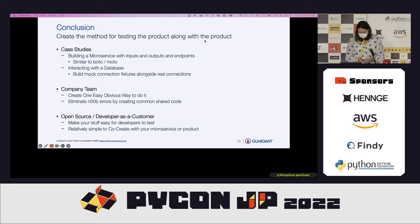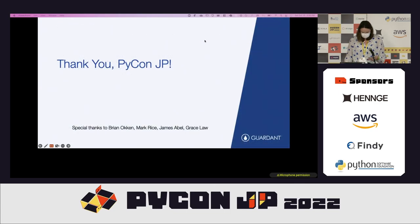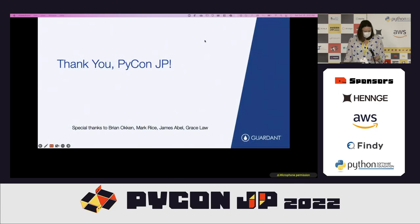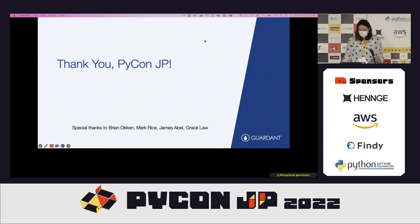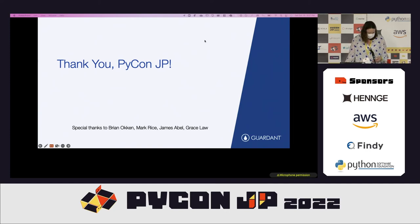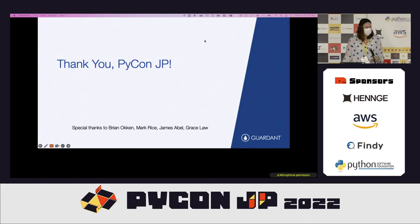I'd like to thank everybody for helping me out. I'd like to thank Brian Aukin for writing the book Python Testing with PyTest, which has inspired me every day, alongside Mark Rice, James Abel, Grace Law, and Moshe Zakha. Thank you so much, PyCon Japan — thanks for having me.